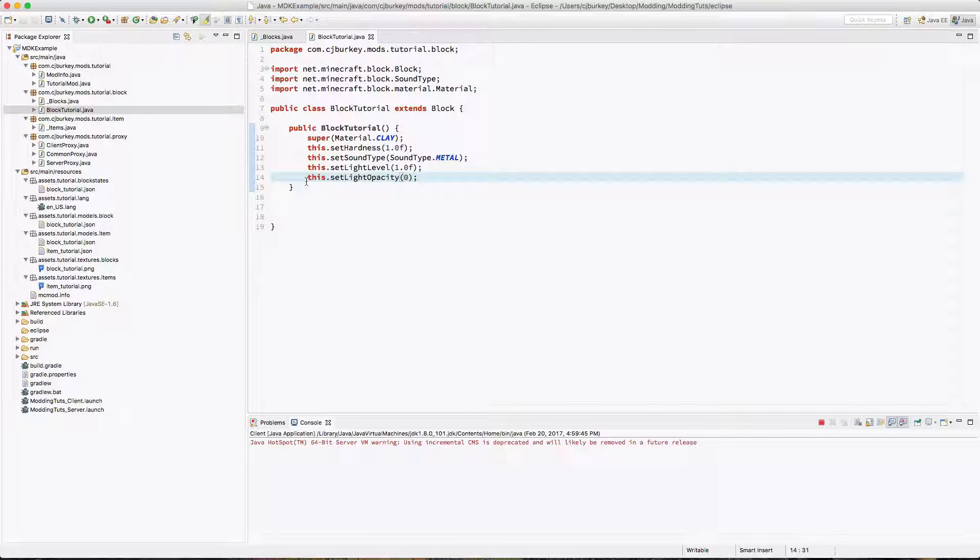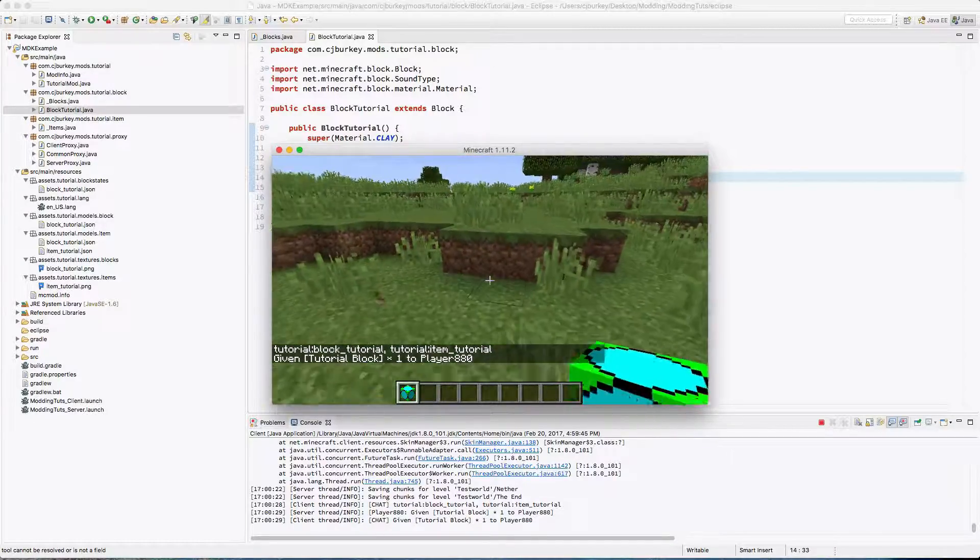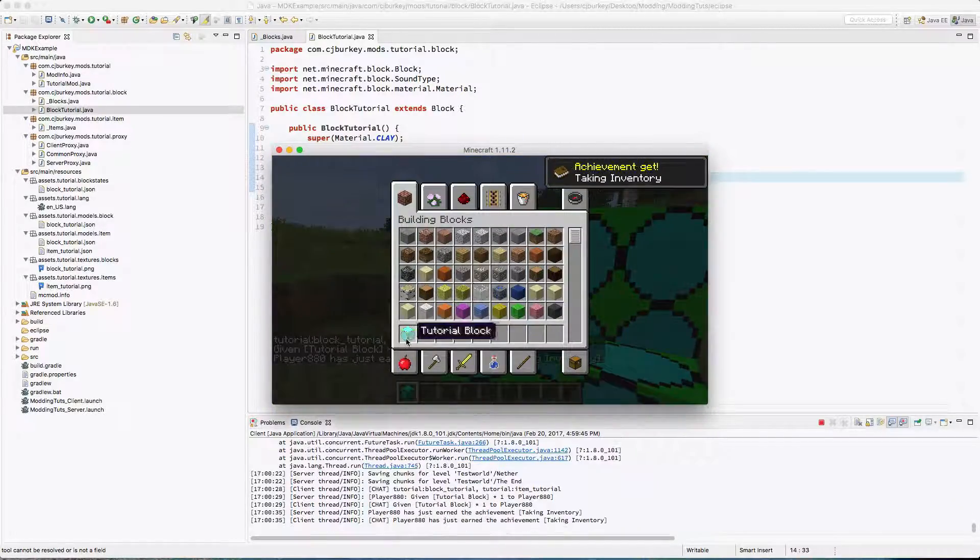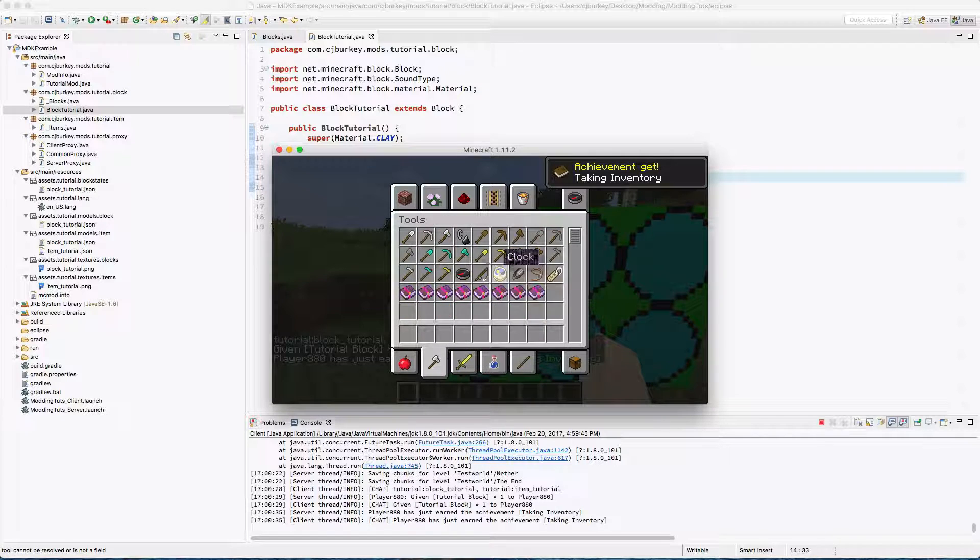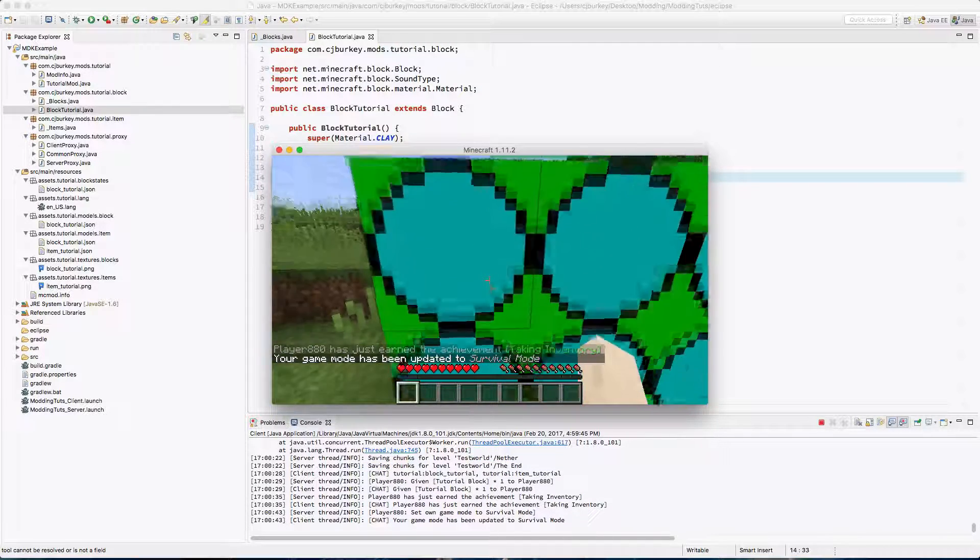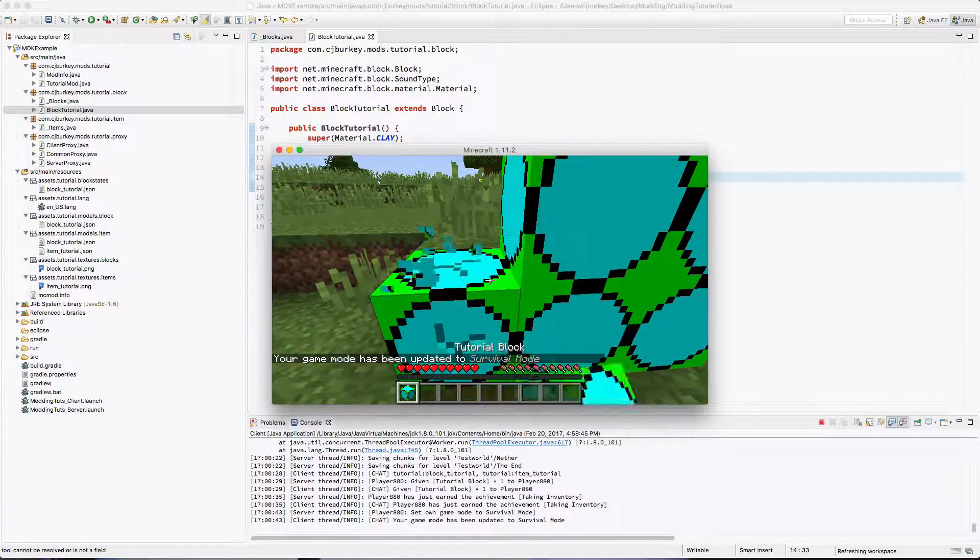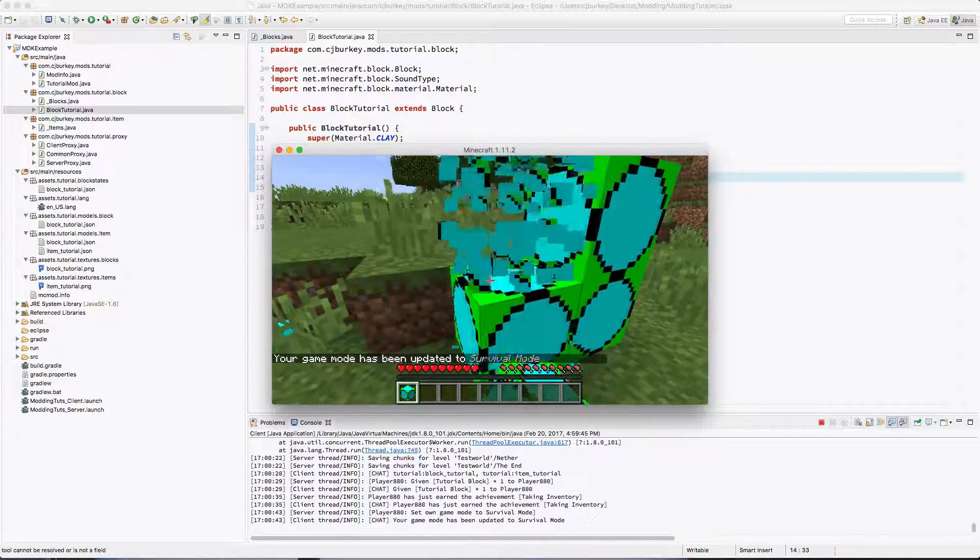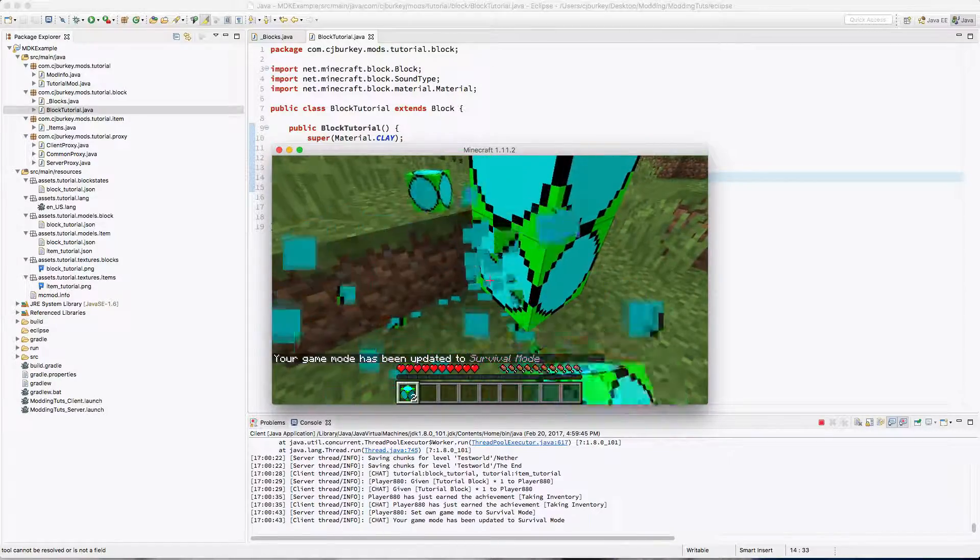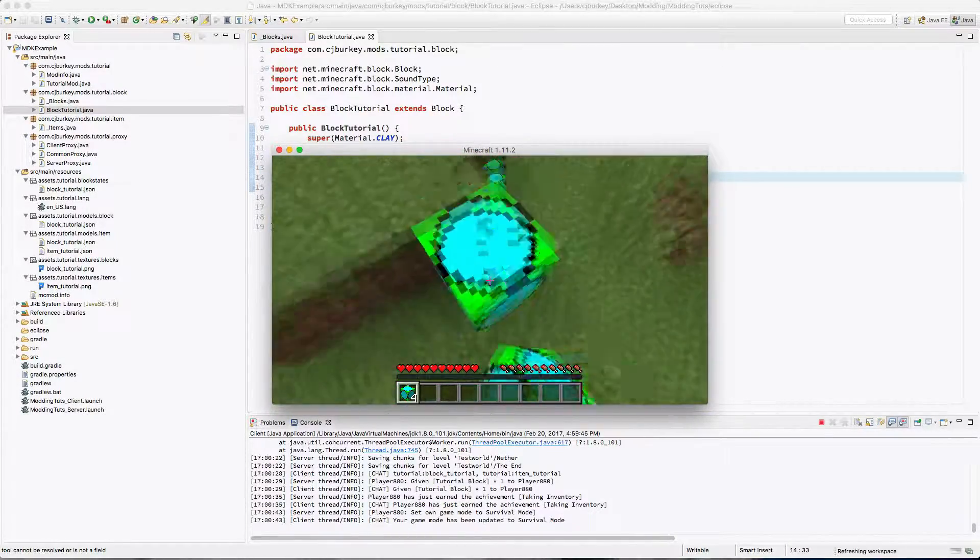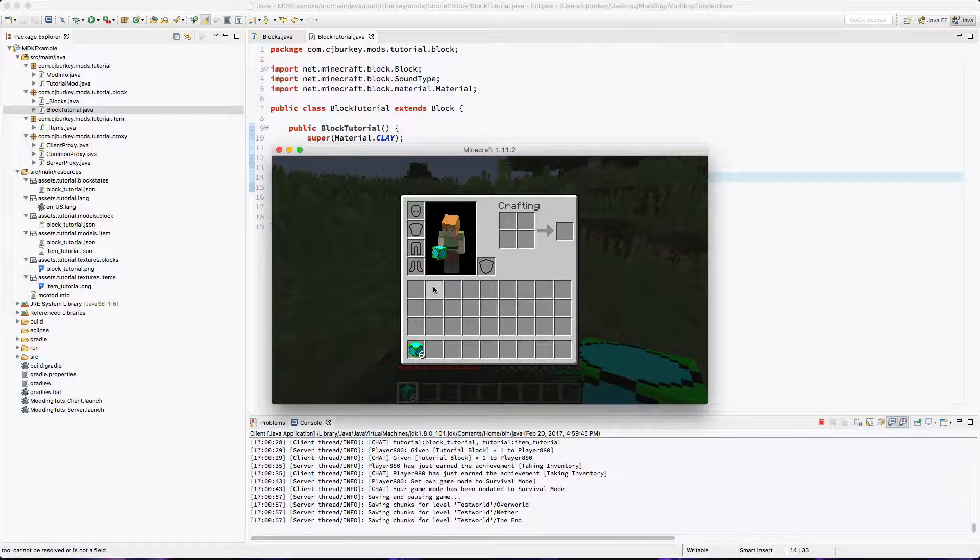Now let's try playing. Okay so here's our tutorial block. If we place a few of those down and get ourselves tools, they don't matter because we haven't set that up yet. You see we walk up to this. It's no longer an instant break and the item drops. So this is what 1.0 hardness feels like which is pretty cool.